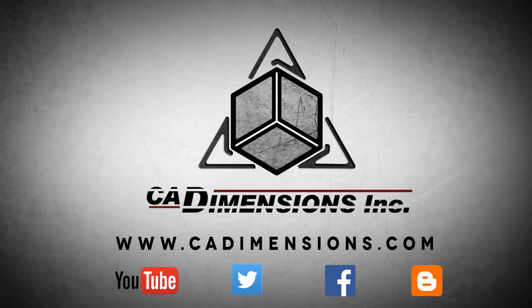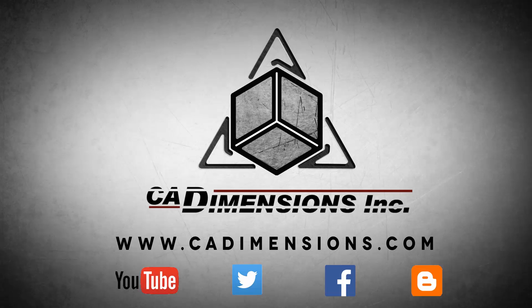Don't forget to check us out on YouTube, Twitter, Facebook, and our blog for more great content by clicking on the links in the description below.